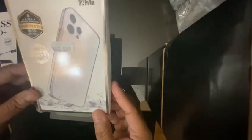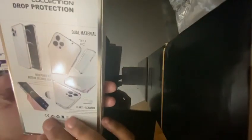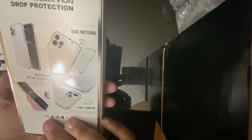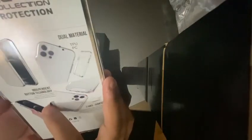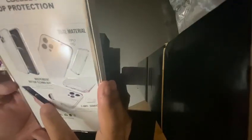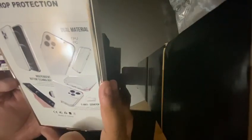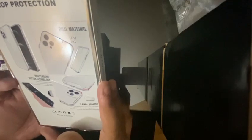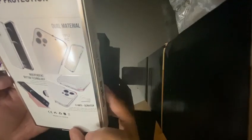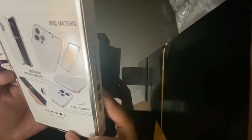This you can see is transparent, dual material. Scratch resistant.